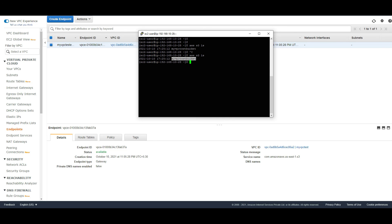So this is how we can create a VPC endpoint using boto3. Hopefully this video helps you understand how to create a VPC endpoint. In our next video we'll come up with something interesting. Till then, take care and have a great day, bye bye.